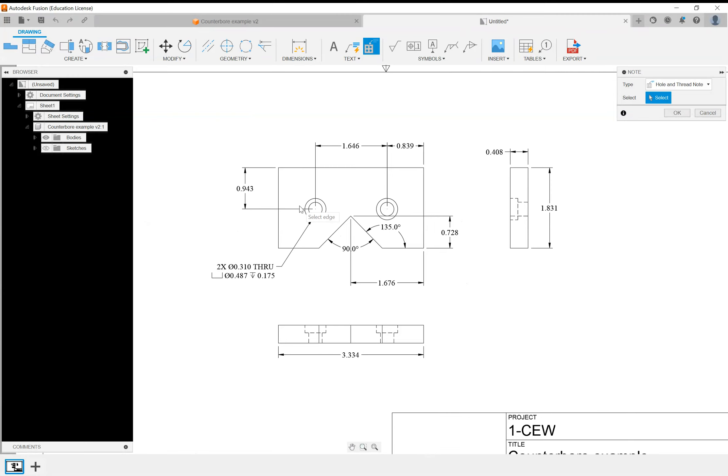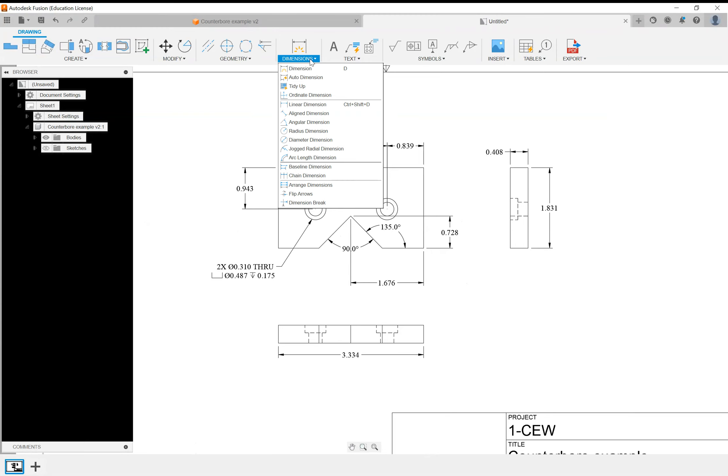Click okay to get out of it. But under dimensions there are a lot of different things we can do. We went over angular dimensions, diameter dimensions.